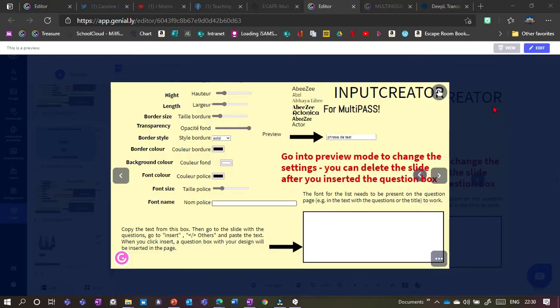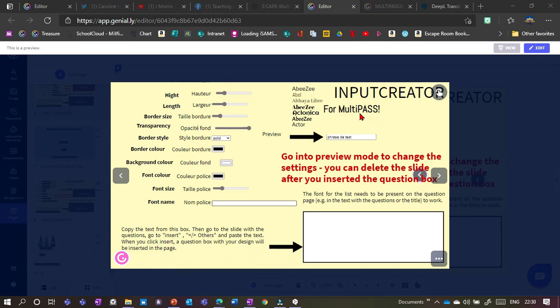If you want to modify the appearance of your text box, you can use the input creator. But careful, there are two templates here. One is for multi-pass, one for multi-code. And I don't think you can swap them. So make sure you use the correct one.